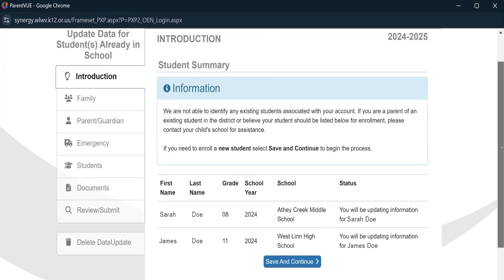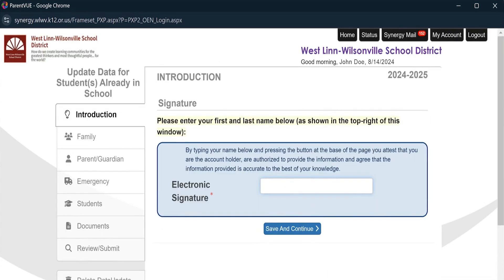Next, make sure your family information is accurate and then hit Save and Continue. On the next screen, you'll need to enter your name to serve as an electronic signature.